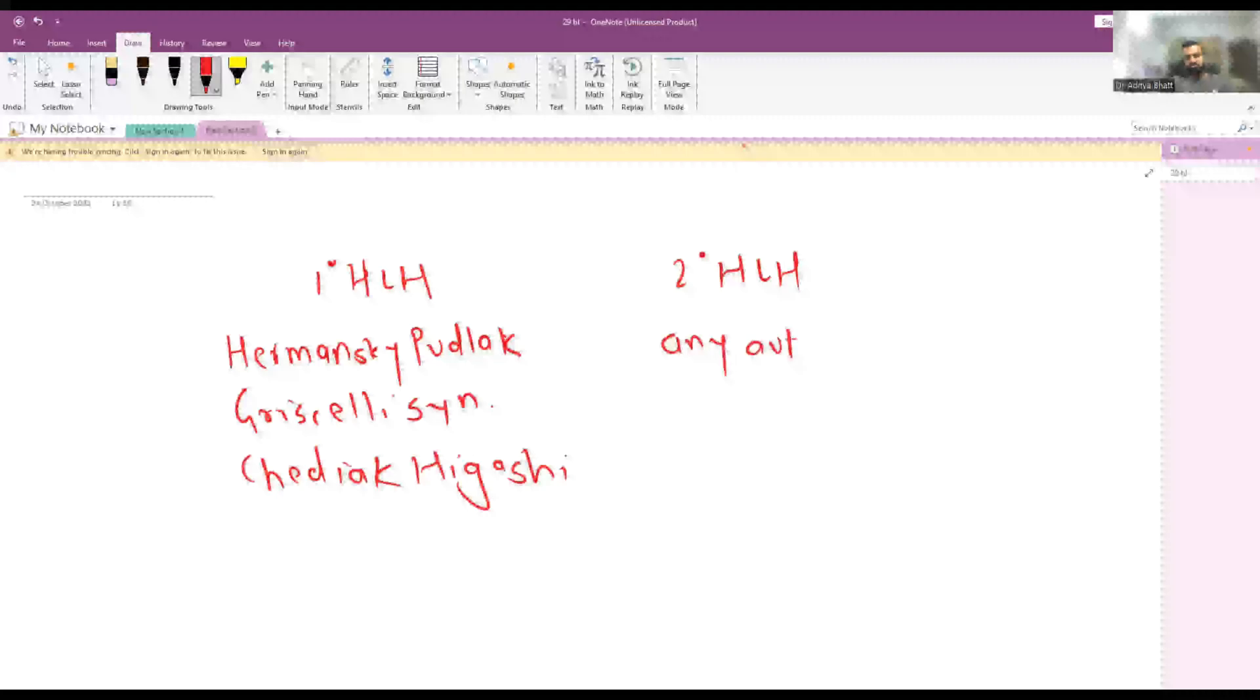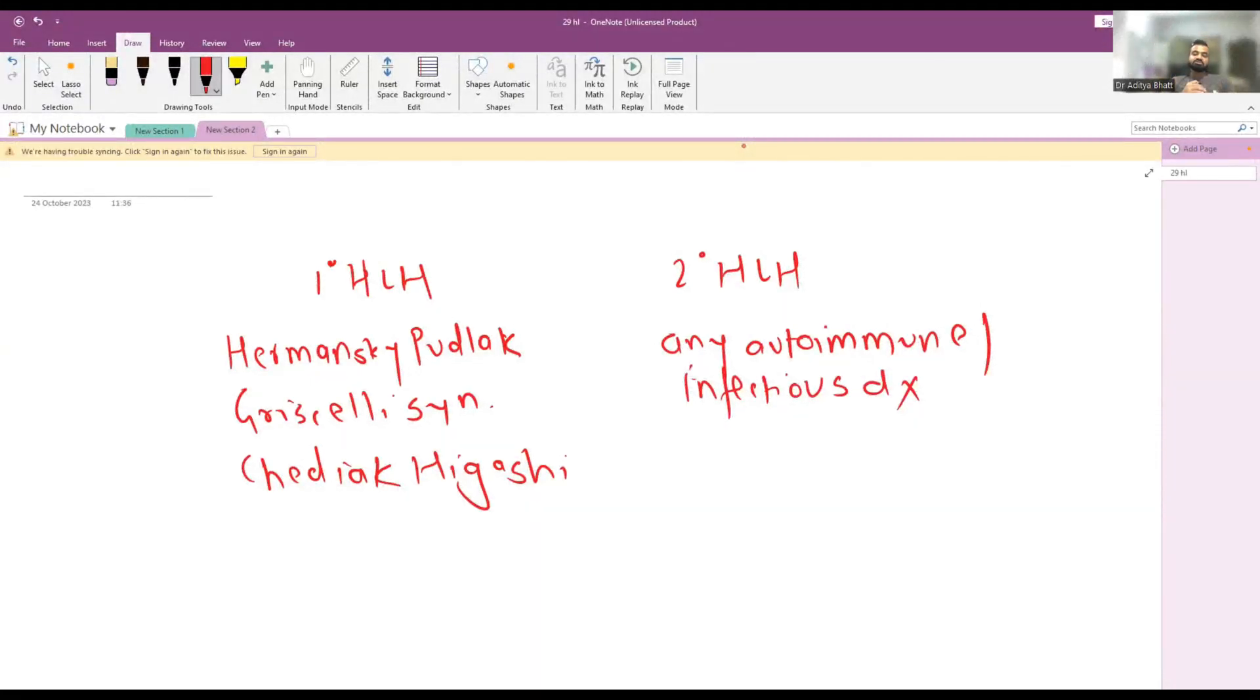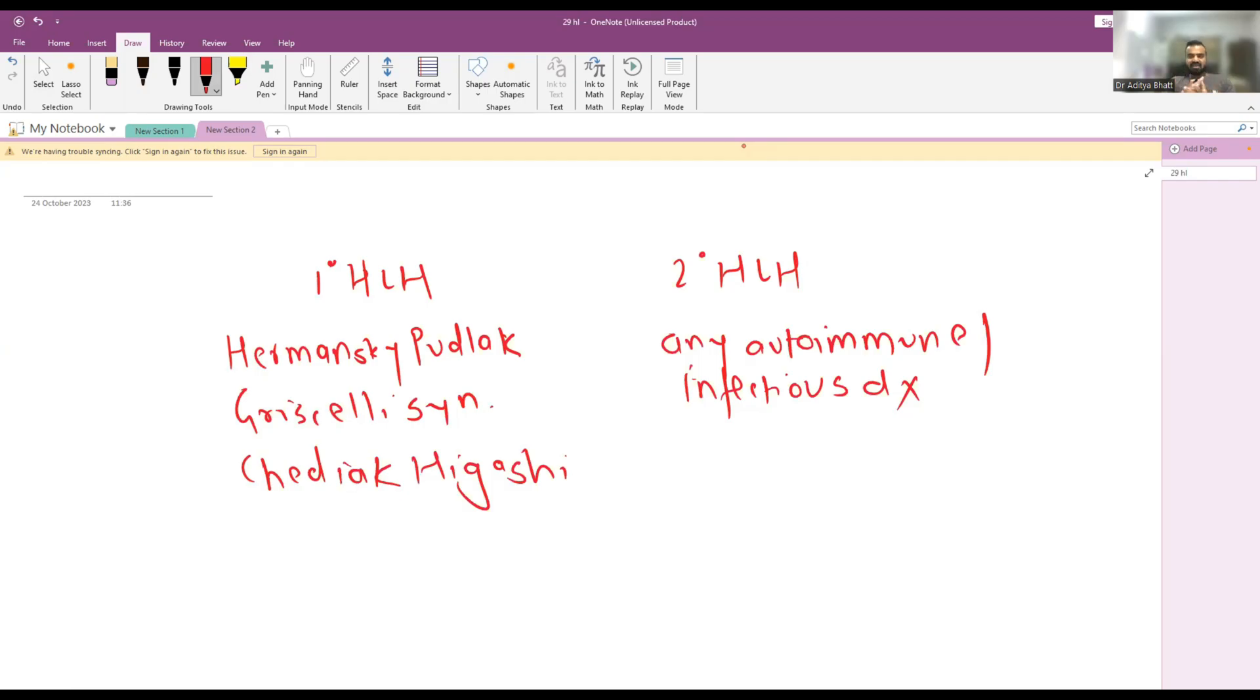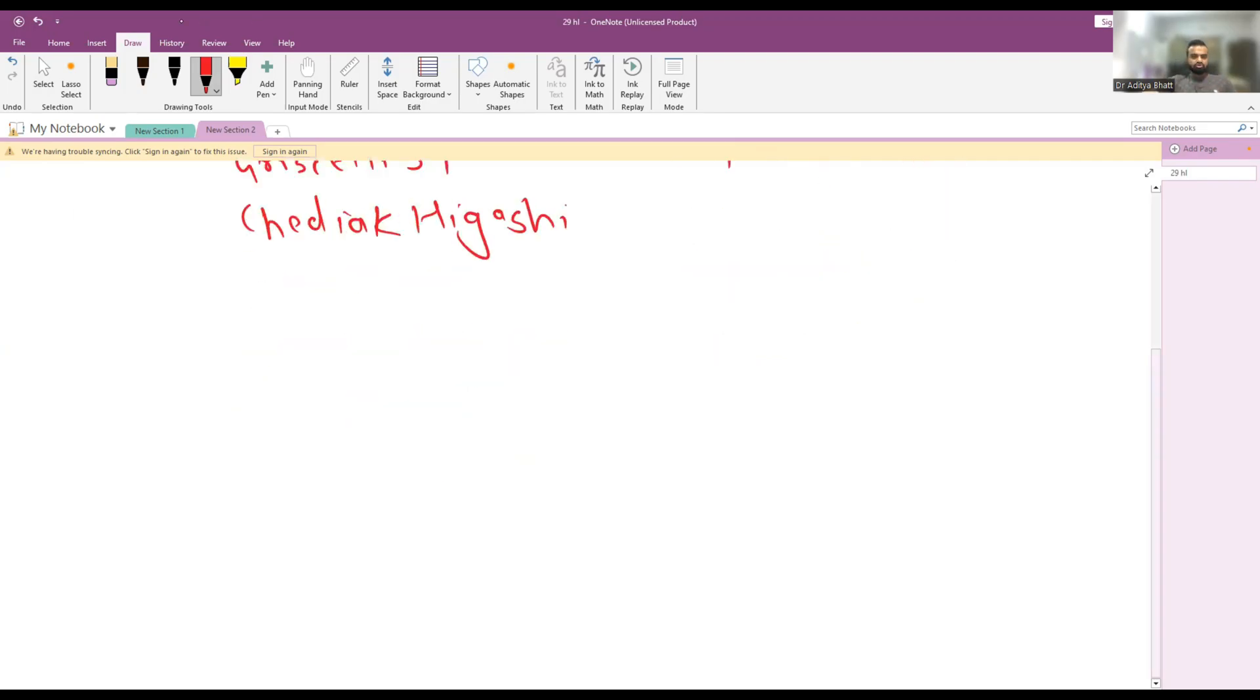Secondary HLH can occur with any autoimmune disease or infectious disease, like systemic onset juvenile idiopathic arthritis or any other disease. We have commonly seen HLH with dengue, malaria, even with leptospirosis. The important thing to know is secondary HLH is also known as macrophage activation syndrome, MAS.